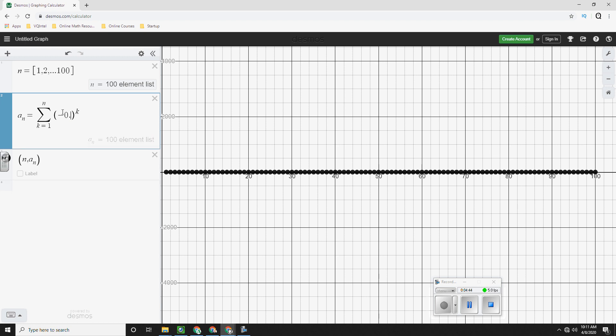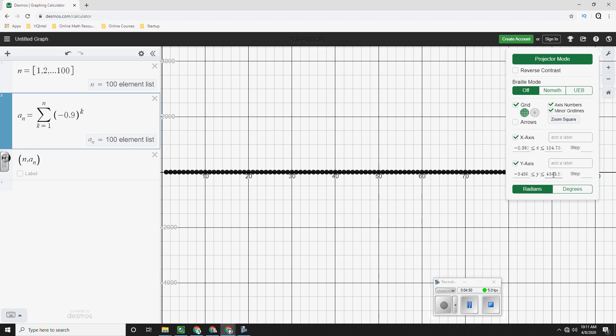So this one is definitely not converging. Now if I change this to negative 0.9, now we see that, yes, this one does indeed converge.